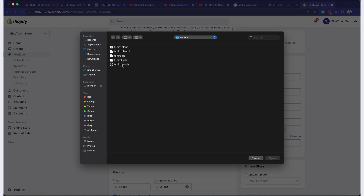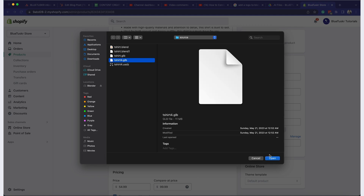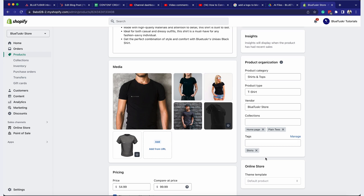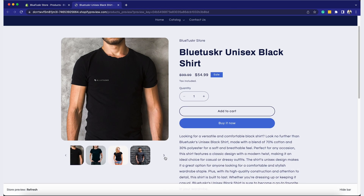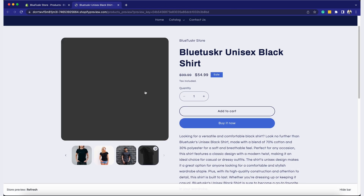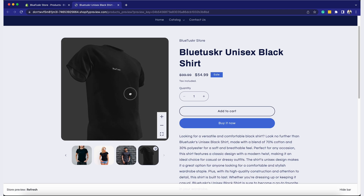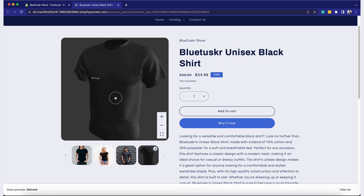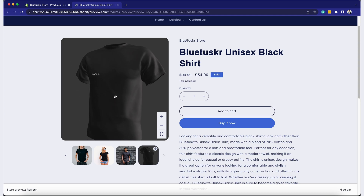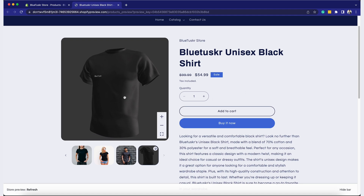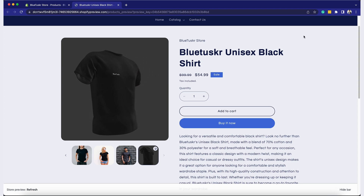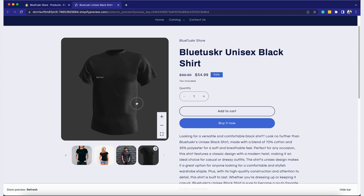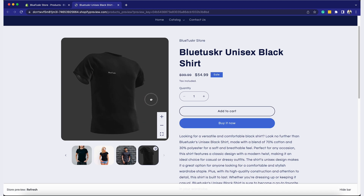Add the 3D model as a variant image and attach the 3D model media to a product. Test the functionality — when a customer views the product on their iPhone or iPad, they can tap the AR icon to open the product in AR Quick Look. Once you've added the 3D models and enabled AR Quick Look, it's crucial to test everything to ensure it works properly. Use various devices to view and interact with the models, checking that they display correctly and the AR functionality works smoothly.